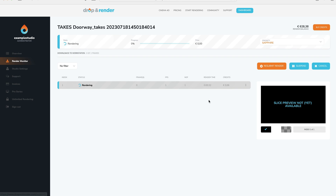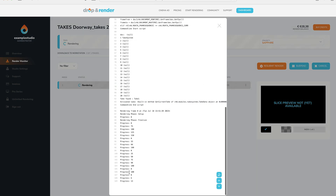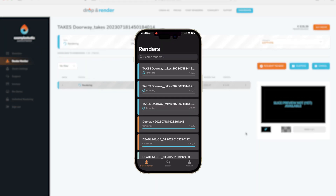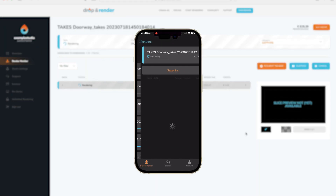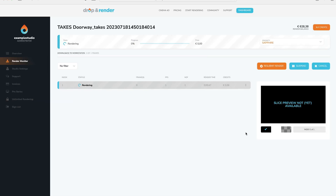You can monitor and control this job from our web interface. Here you can follow the progress and even view the log files. And if you need to step away from your desk, you can use our iOS and Android app to view the rendering progress.